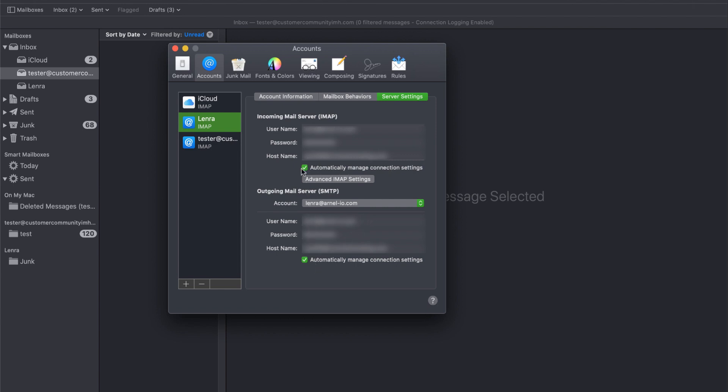When they're automatically set, Apple tries to put in what it thinks is the optimal settings for your mail client. But often what will happen is even though they're putting in what they think is the correct ports and the correct server settings, it's not going to connect.